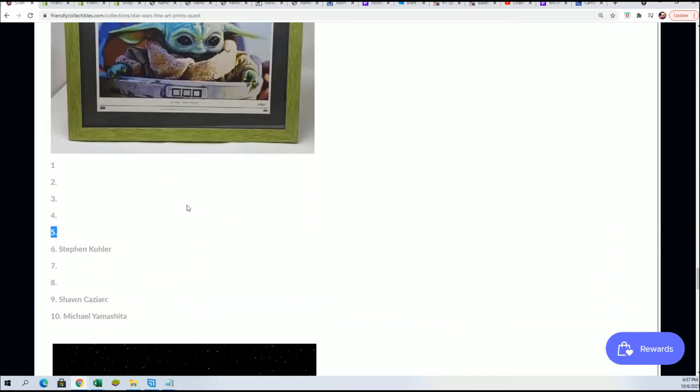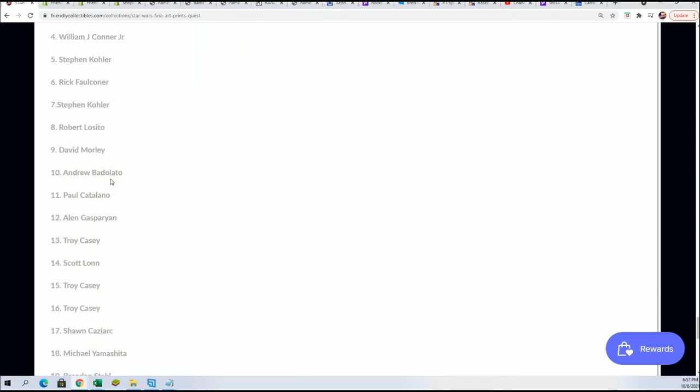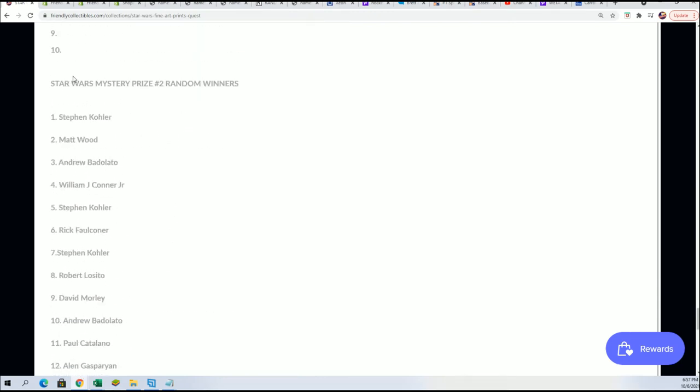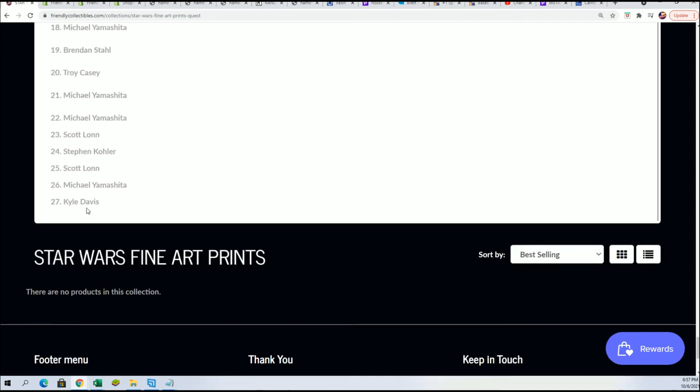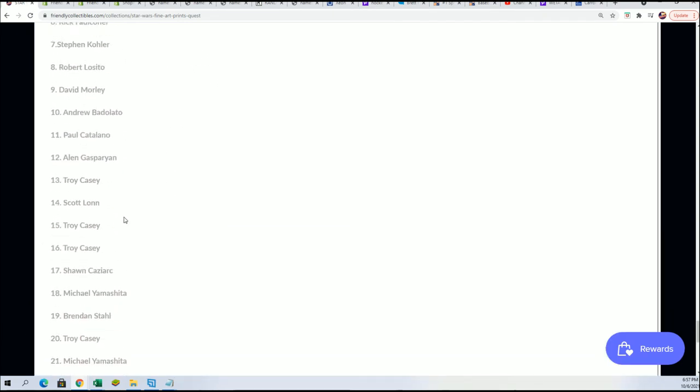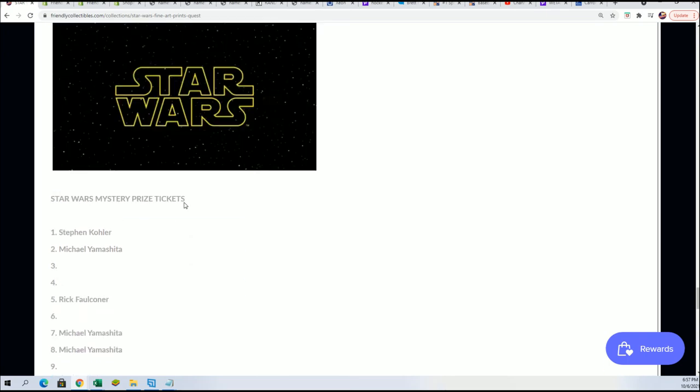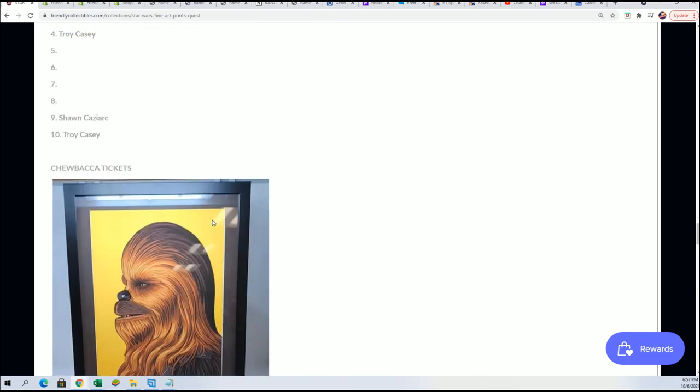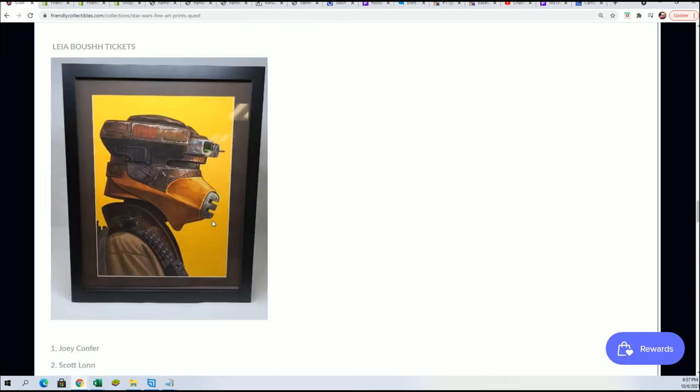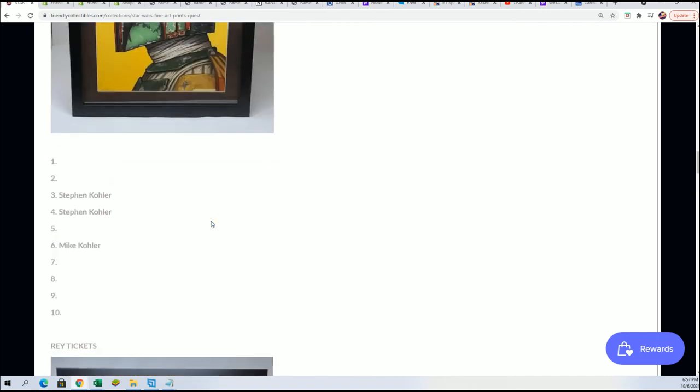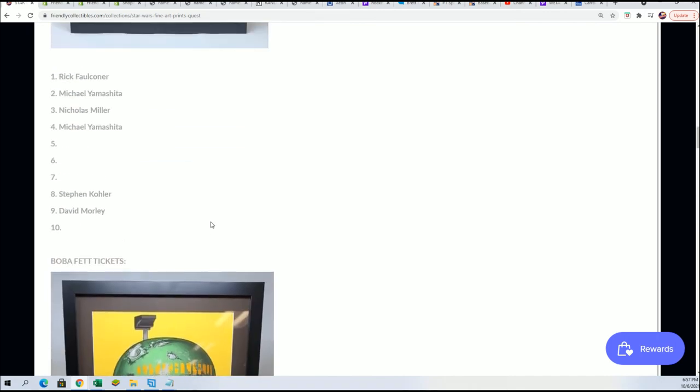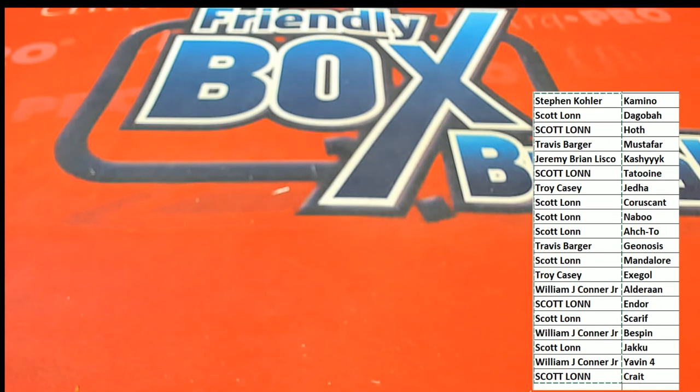You'll see Troy C, your name included right here. I think it was five of ten that you had. This is the mystery prize number two random winners. Troy C, you'll be down there at number 28 with your chance to hit something really nice. Congratulations, that was our Star Wars fine arts break and we'll be looking forward to more of those coming up. Here's a link to the next one.